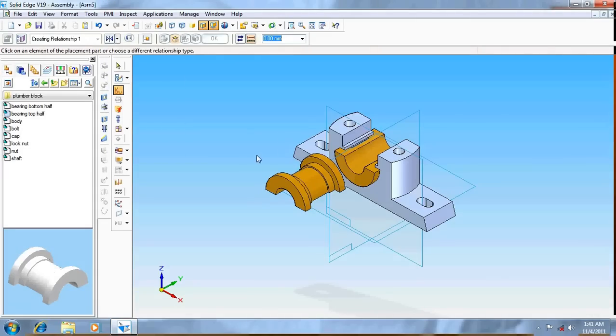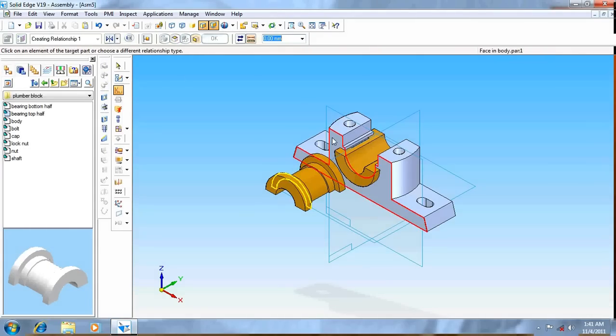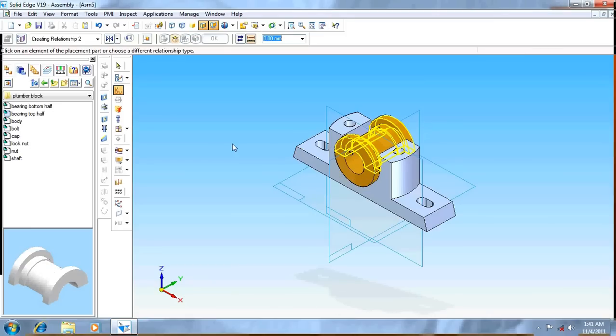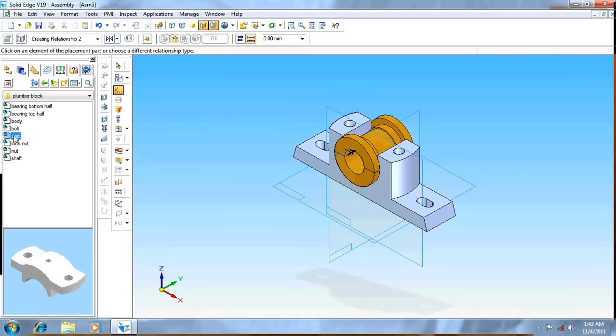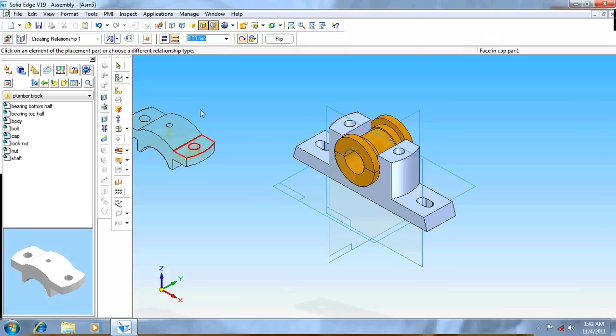Open command, select this and this surface so that it is fully positioned. Now take the cap, again the same thing.